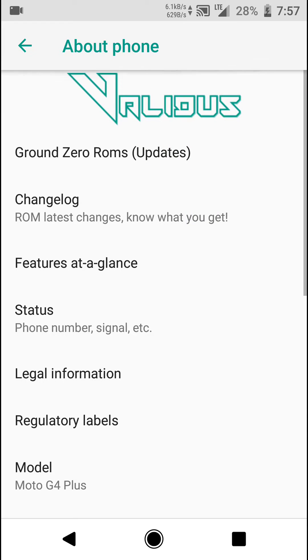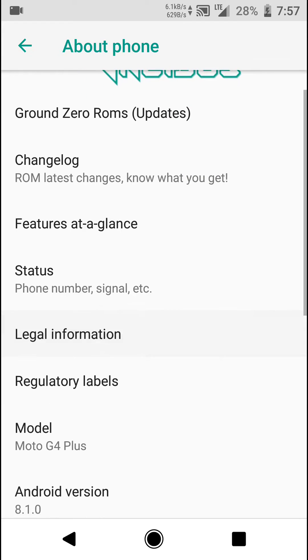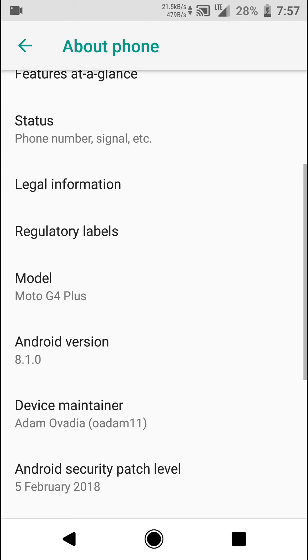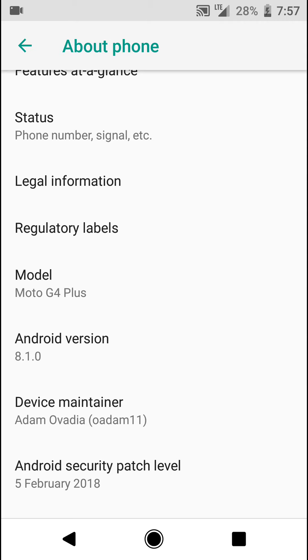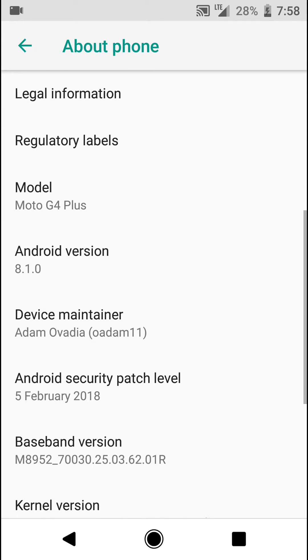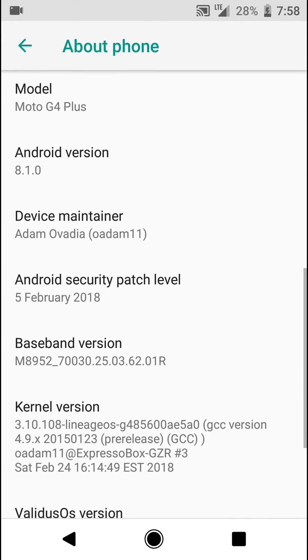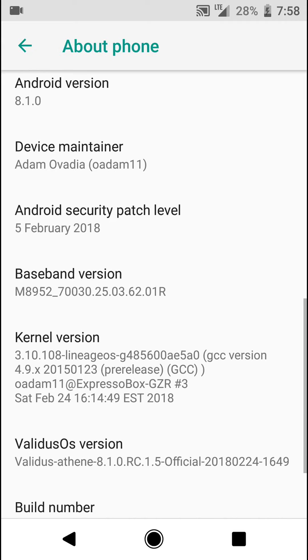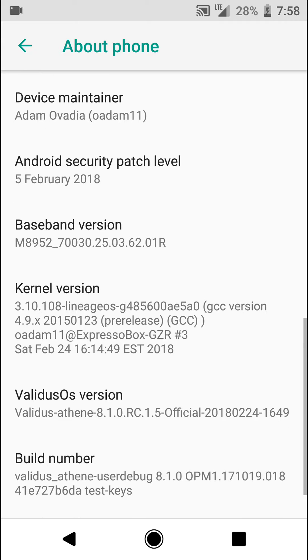Hello everyone, in this video let's have a look at the Validus ROM for the Moto G4 Plus. As you can see here, it is based on Android version 8.1 and it also has the latest security patch level from 5th February 2018 as of now.